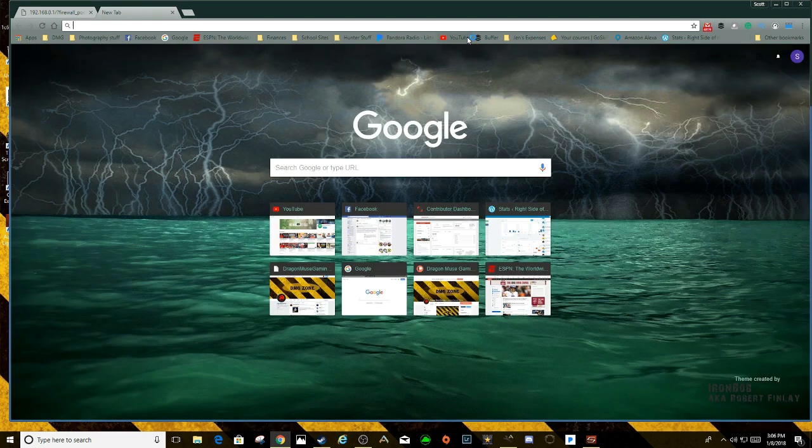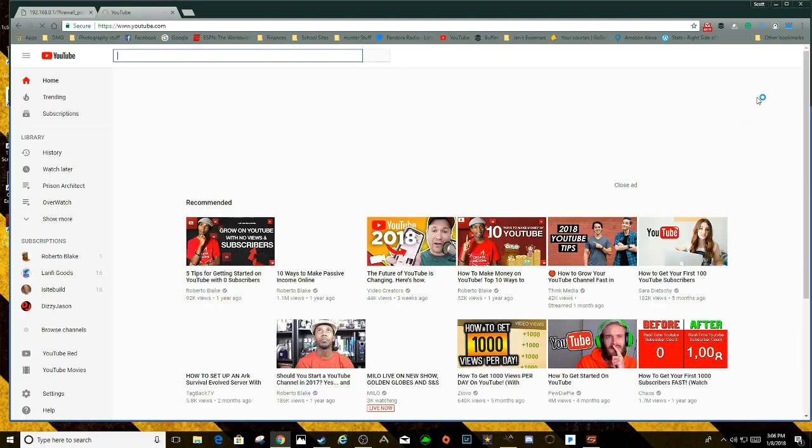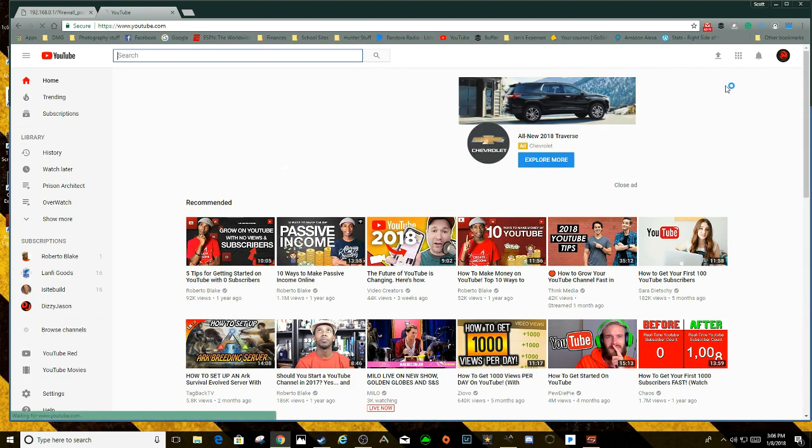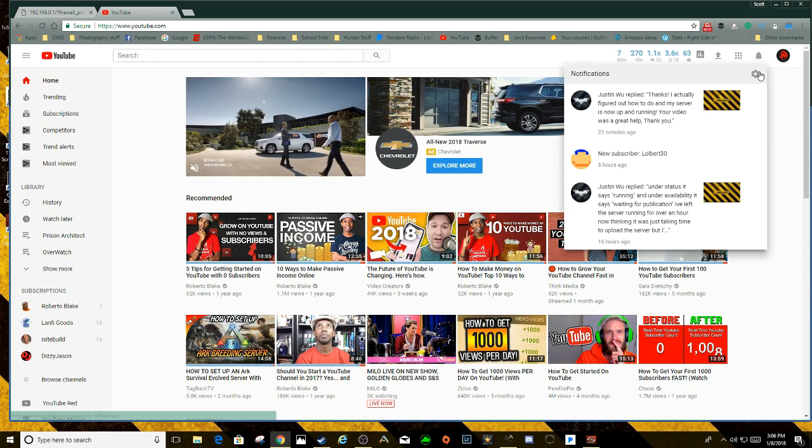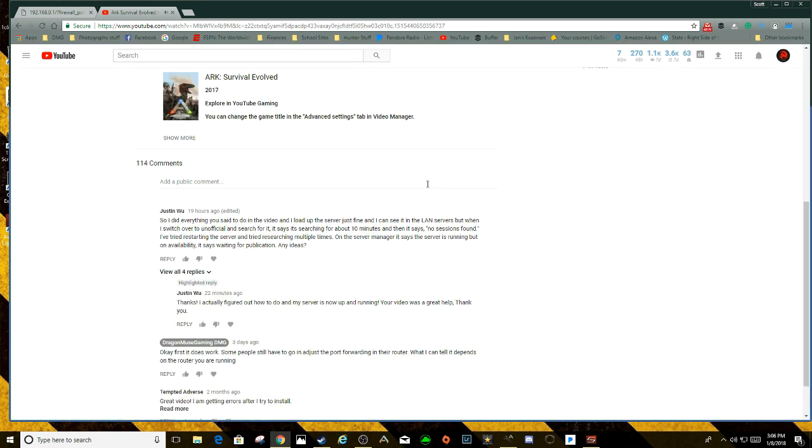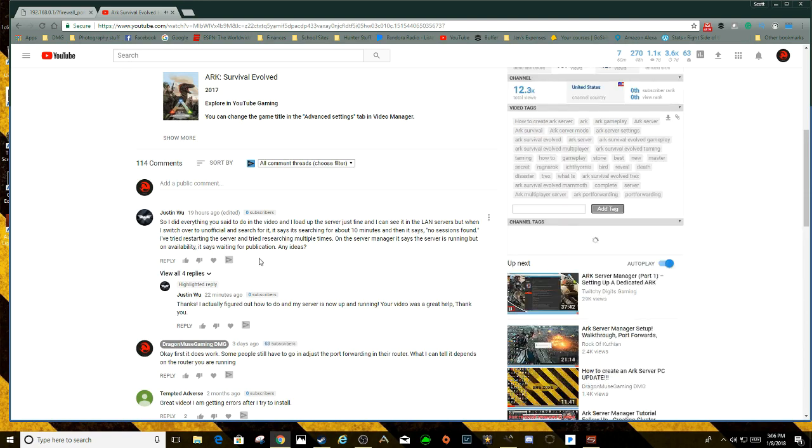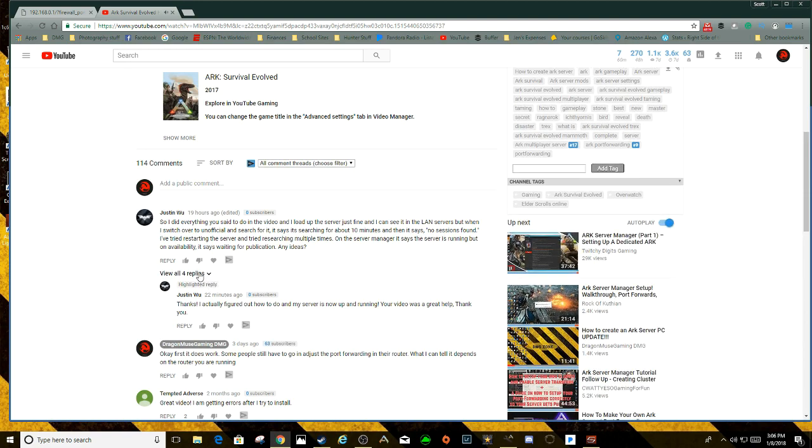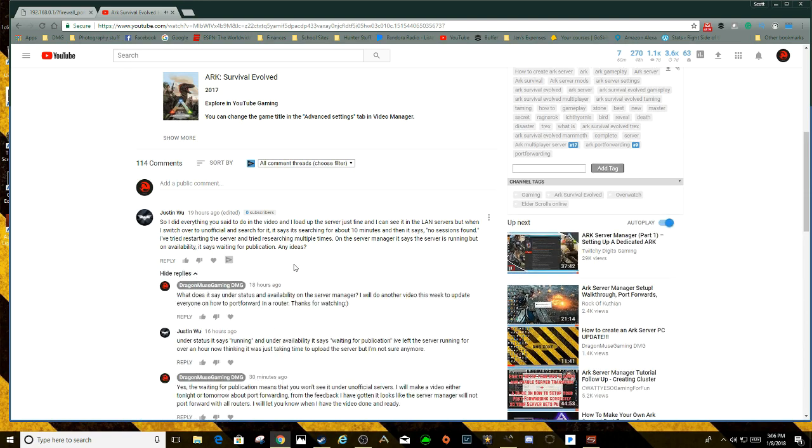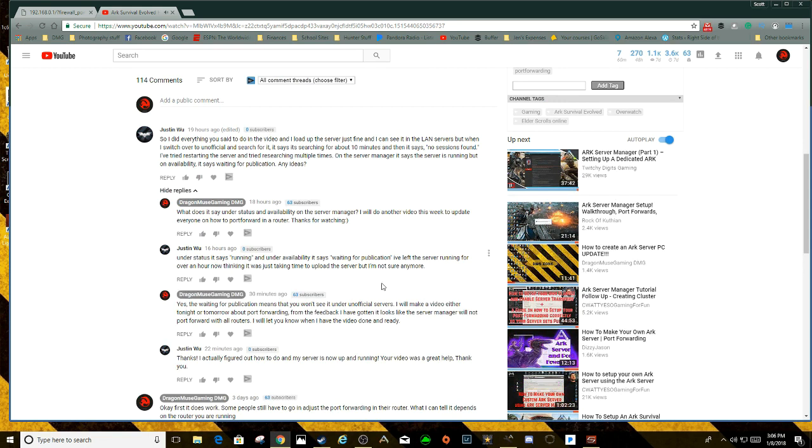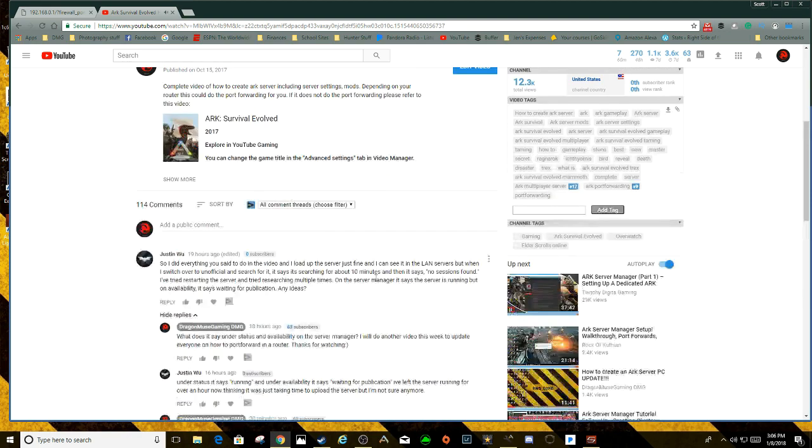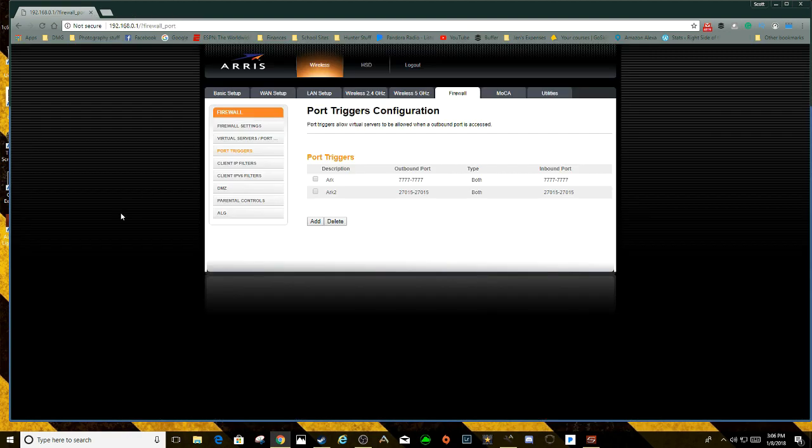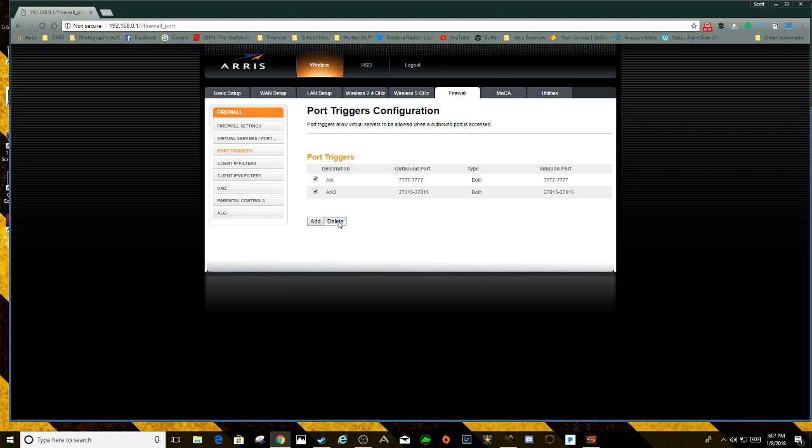That should fix the error message. Let me see which error message it was. That should say waiting for publication, I believe it was. Yep, under the status it says running, under availability it says waiting for publication. I'm not really sure what happened, but that seems to fix that issue that some people have had. Other people have gone right through. If you guys have any other questions, I'm going to attach this to the server manager video.